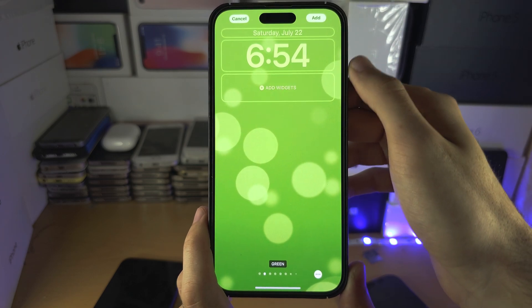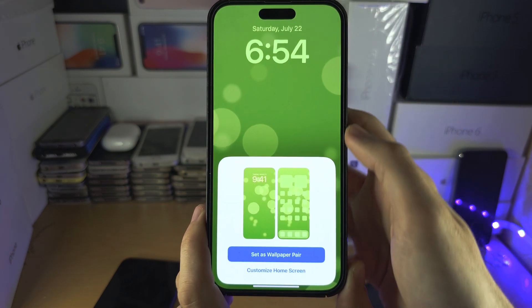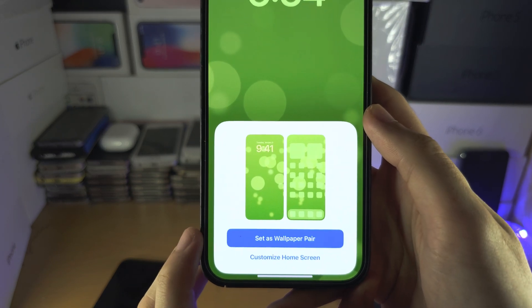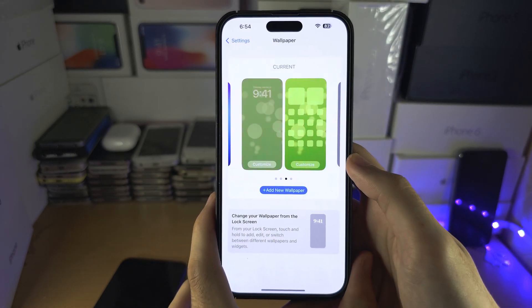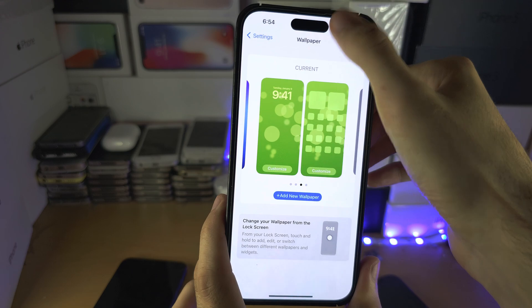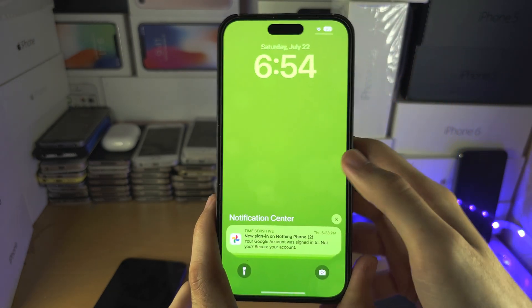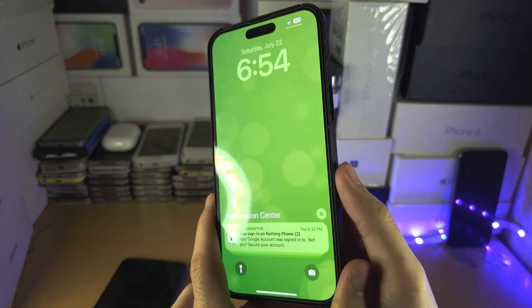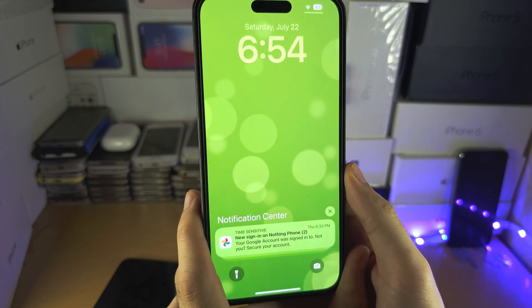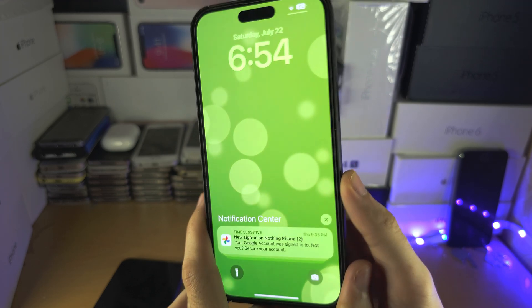Tap Add, then set it as a wallpaper pair. If I go to my lock screen, you can see the dynamic wallpaper shows up.